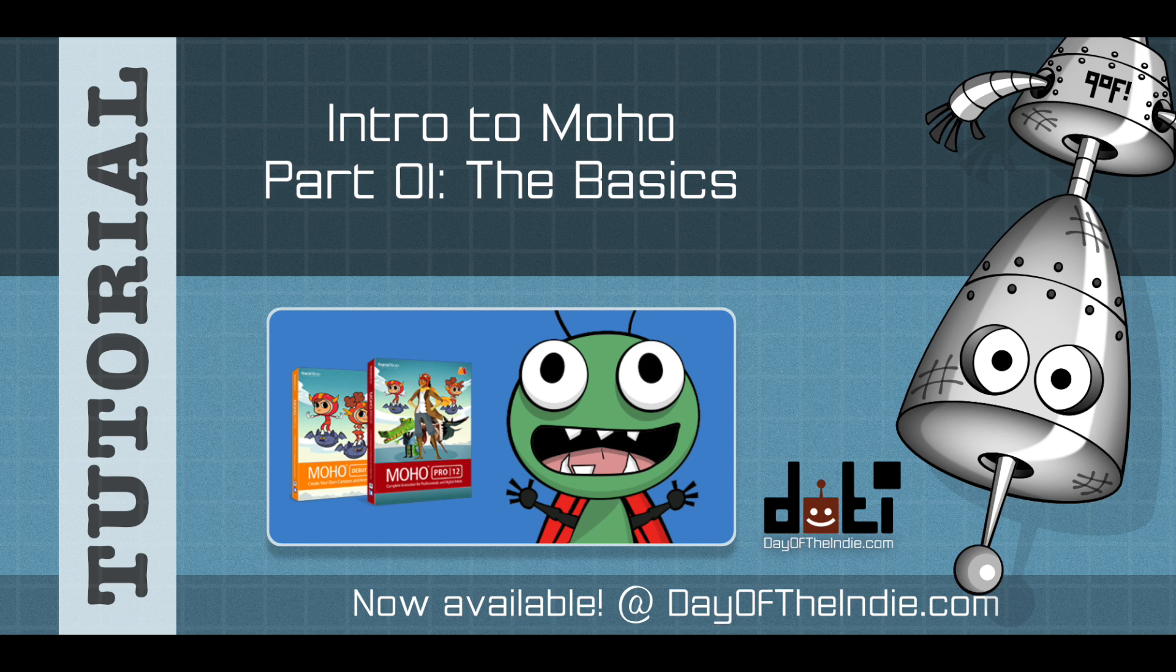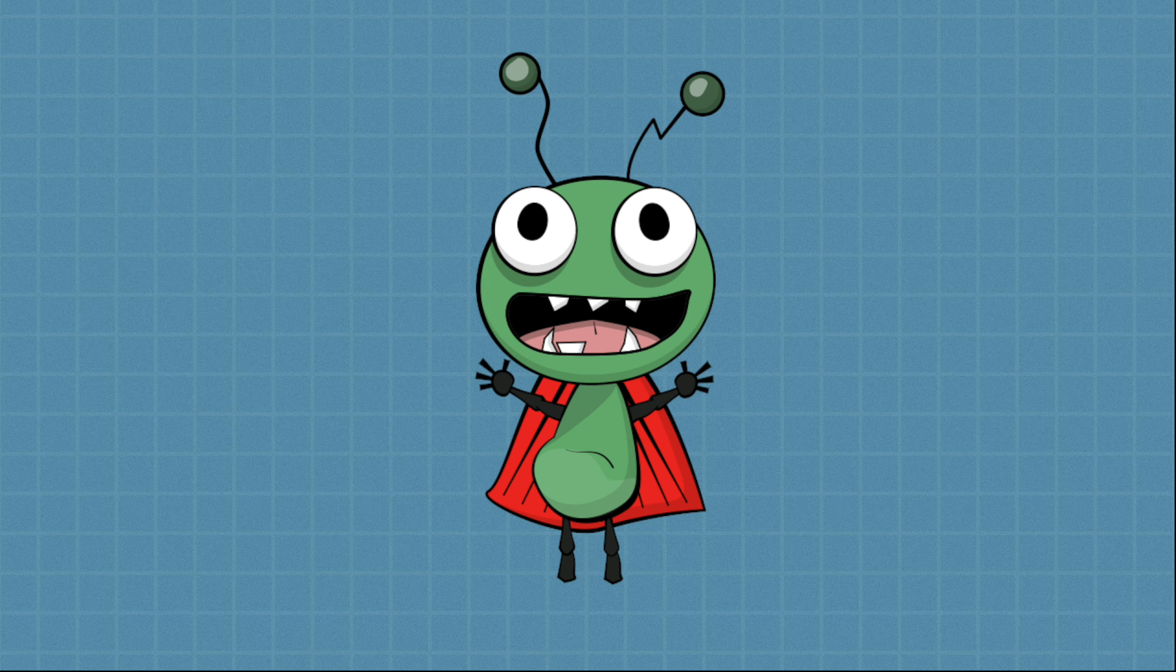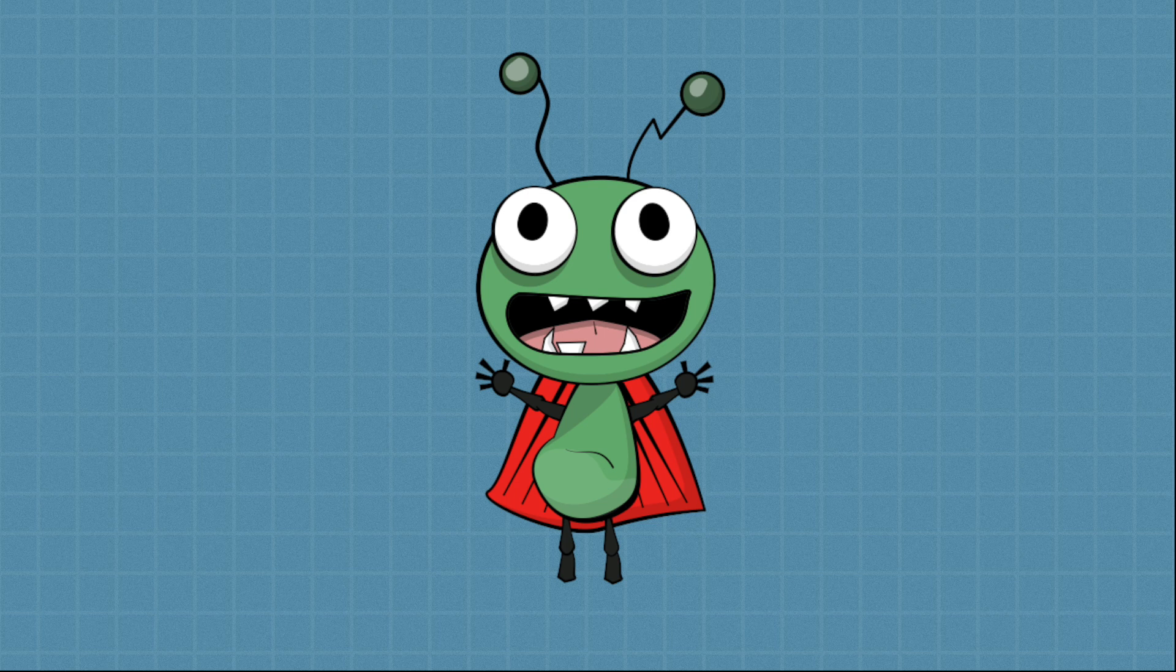What better way to learn than by creating an alien bug hybrid character named Fred. As you work through this series, you'll be building your skills and hopefully having some fun. By the end of the first part of the series, which will consist of several videos, you'll have a character that's ready to be rigged and animated.